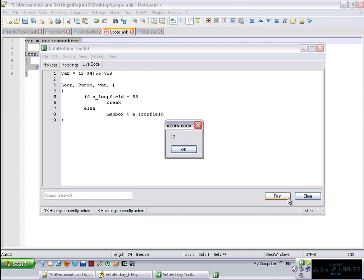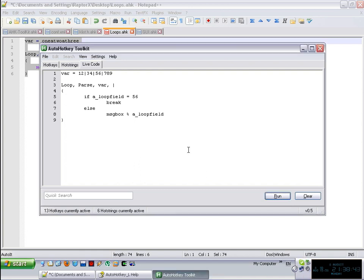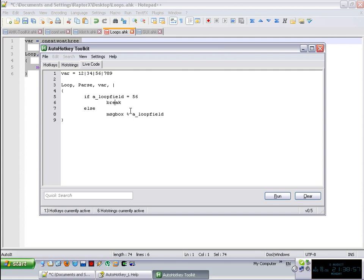So basically, we're going to get 12, 34, and in this case, nothing else, because we said that if it is 56, we break. Again, everything applies as before, the break, the continue, the a_index, all of the things are common to all loops.